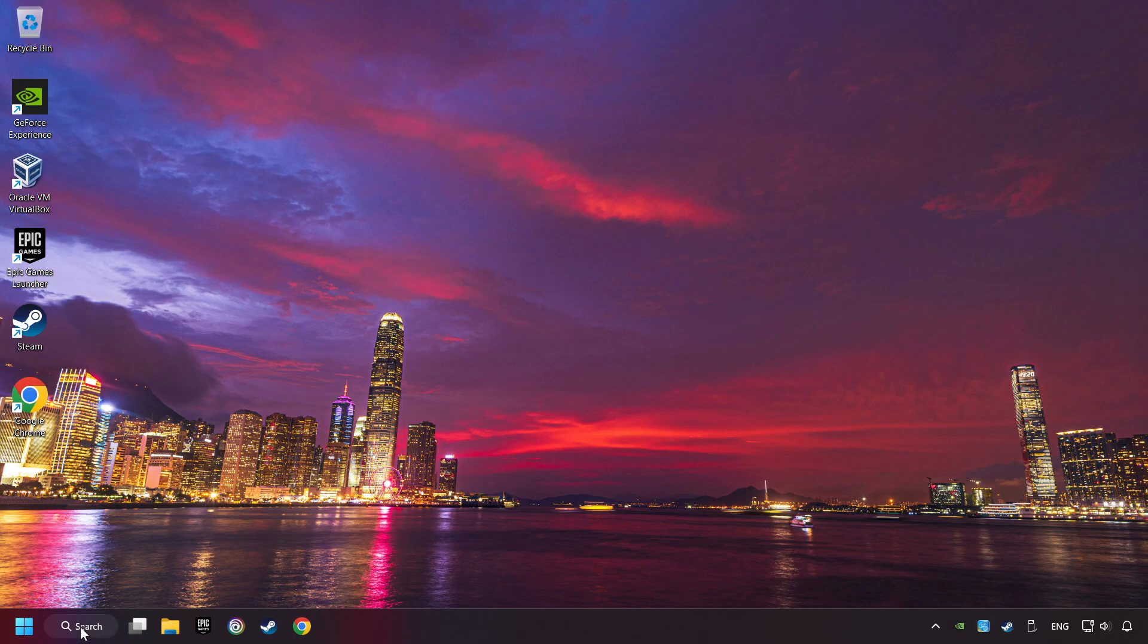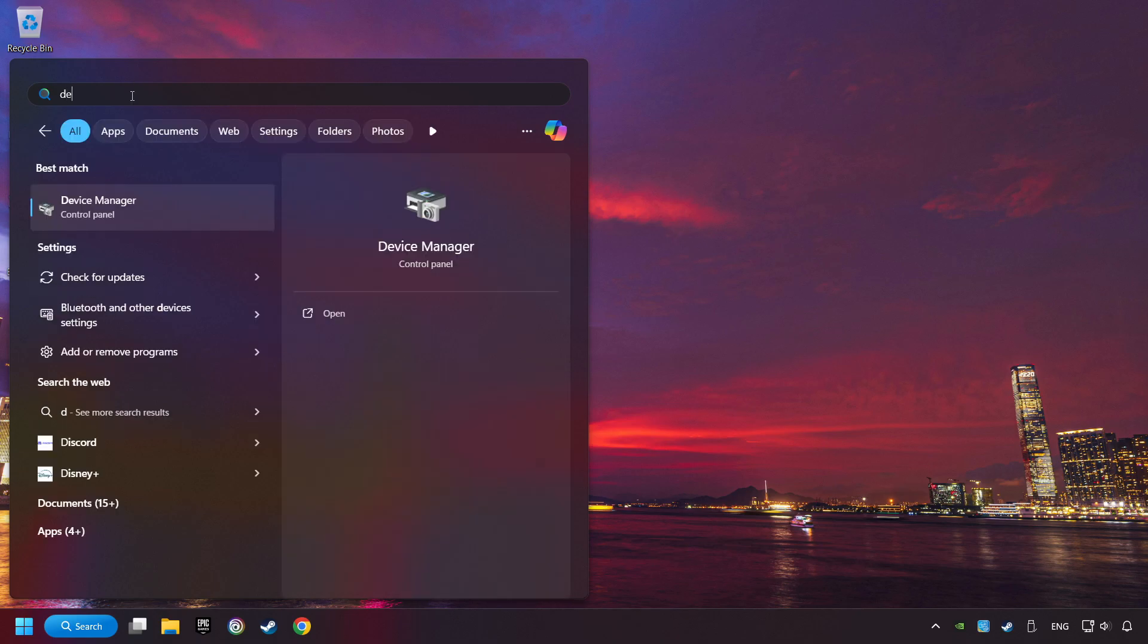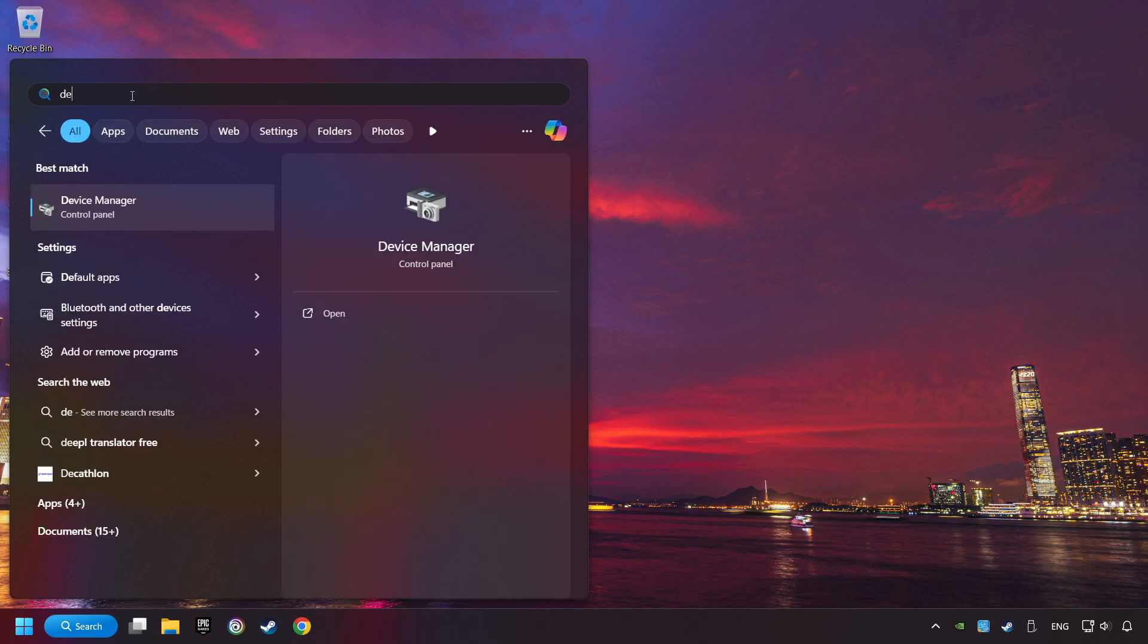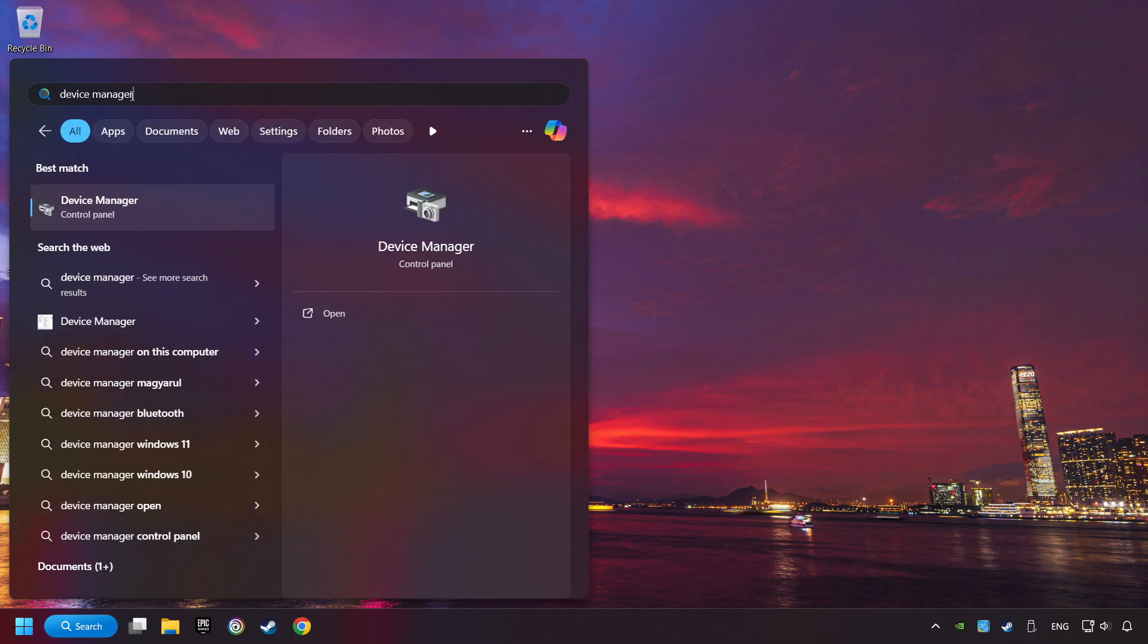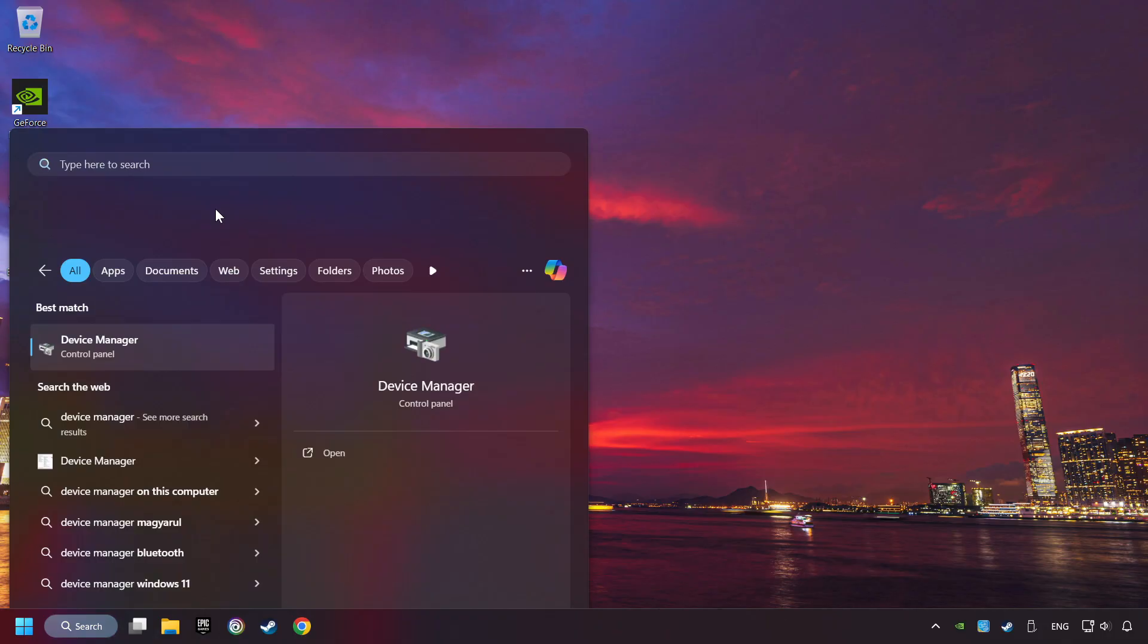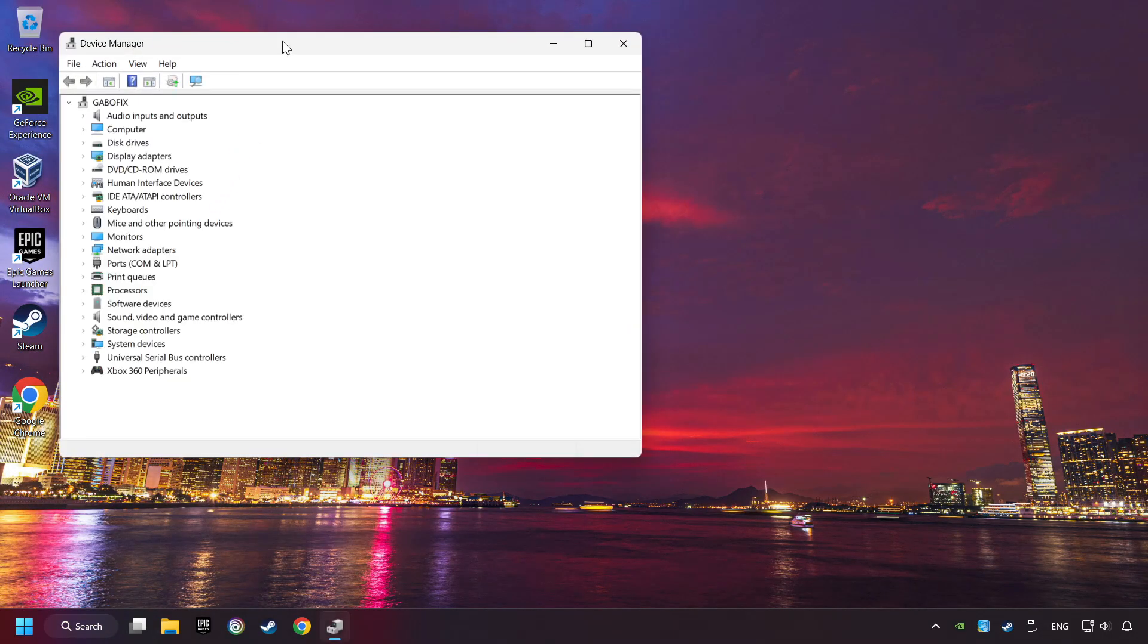If that didn't work, click on the search box and type in Device Manager. Here, you have to click on Device Manager.